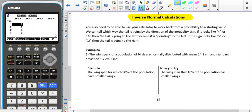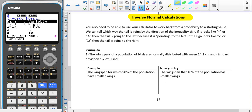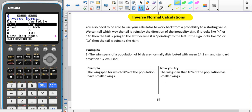We can tell which way our tail goes. If I go into the function where we do this — which is in Distribution, then Normal, and then this time Inverse Normal — you can see it might look a certain way to begin with. Just make sure that you click Variable so it changes, and you can see here that we've got Tail.